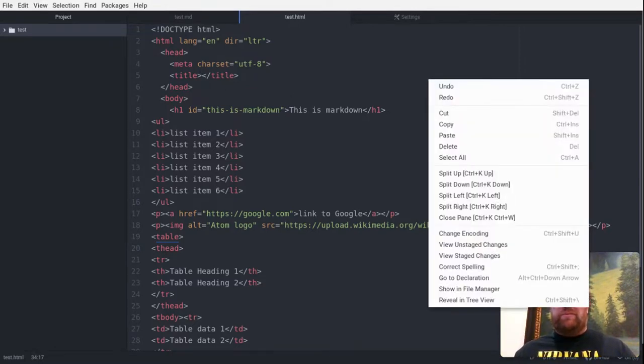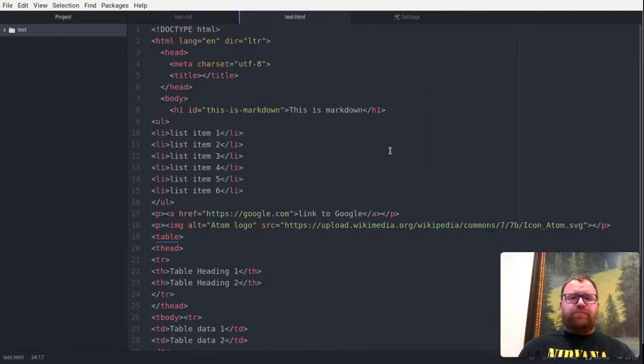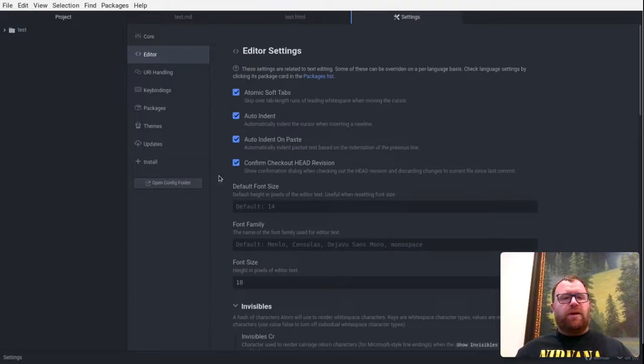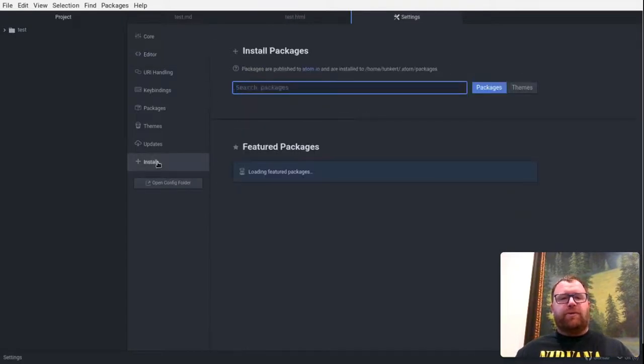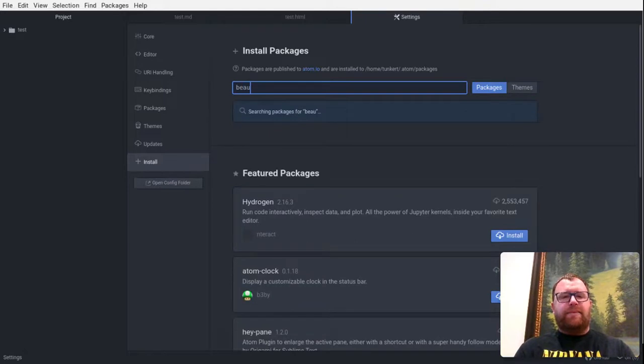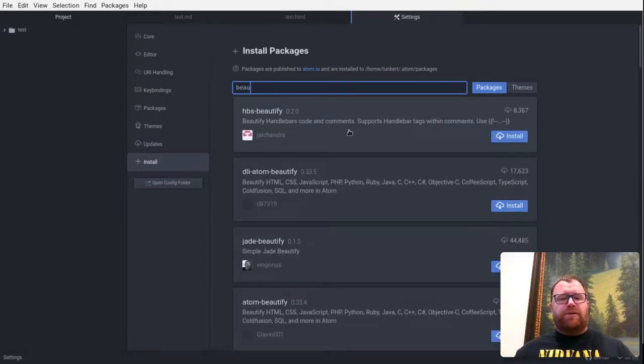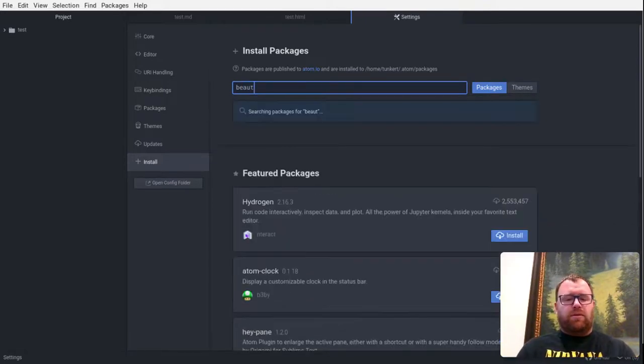We don't really have, as far as I know, any built-in formatter, but if you go and go to packages, you could, one of the popular ones for Atom is Beautify. So just type Beautify.